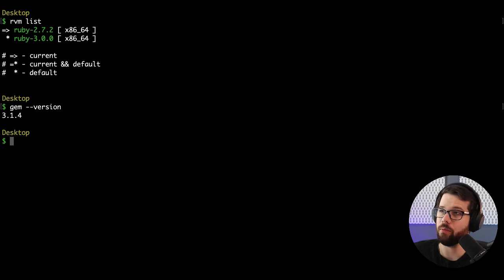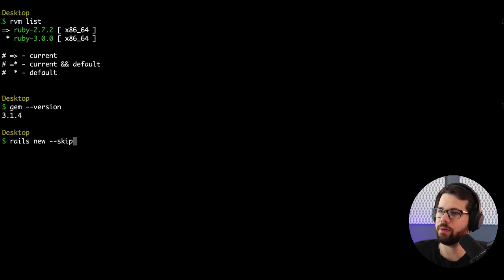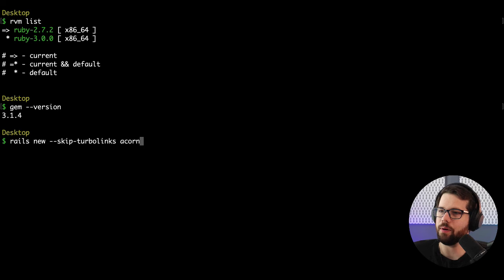I'm on Ruby 2.7.2. I'm going to call rails new, and I'm going to skip TurboLinks because I am going to be using Webpacker, and I'm going to call this Acorn Chat.